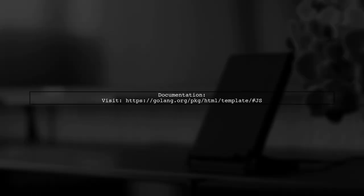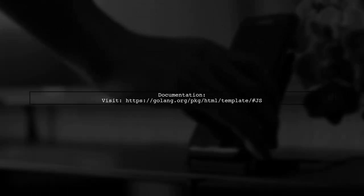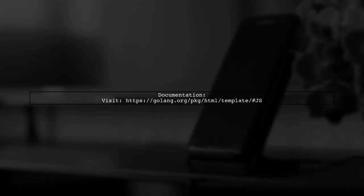For more details, you can check the official documentation on the Go website.